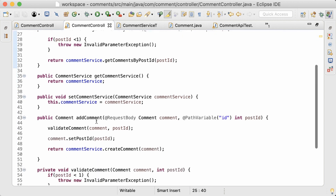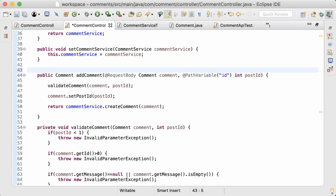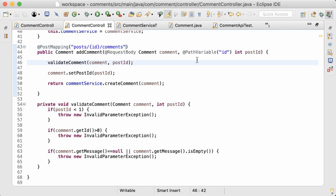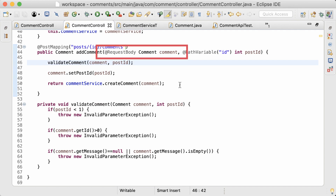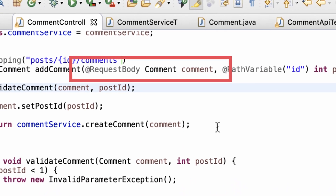We only have a GET request mapping annotation here, so let's add the correct annotation to the method. The request URL is POST slash id slash comments, and this id is the post id which is the path variable. I've also added the @RequestBody annotation to the comment parameter.